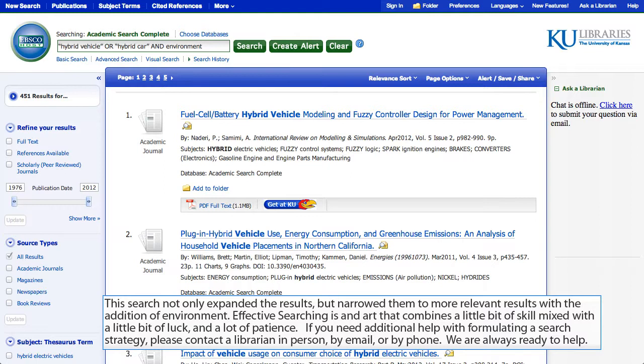If you need additional help with formulating a search strategy, please contact a librarian in person, by email, or by phone. We are always ready to help.